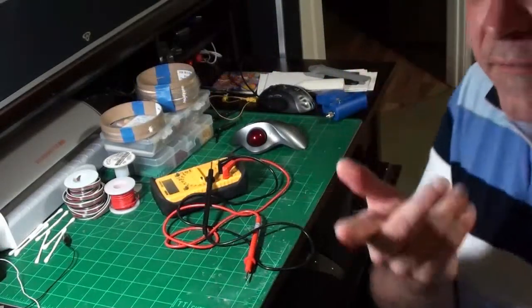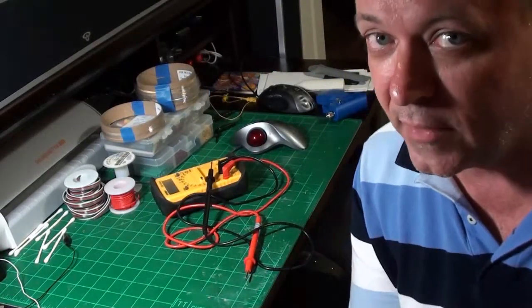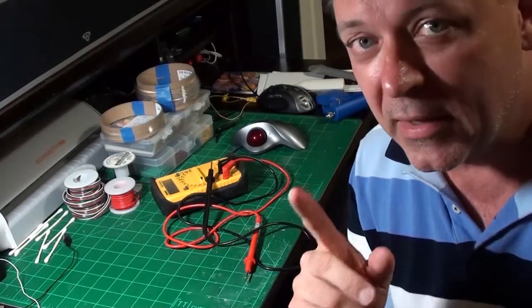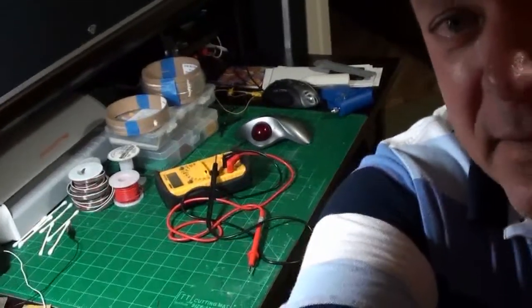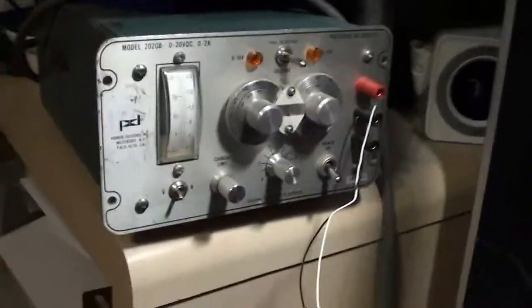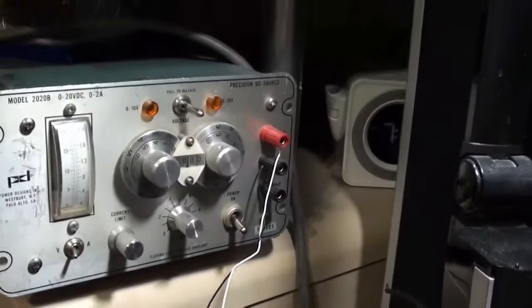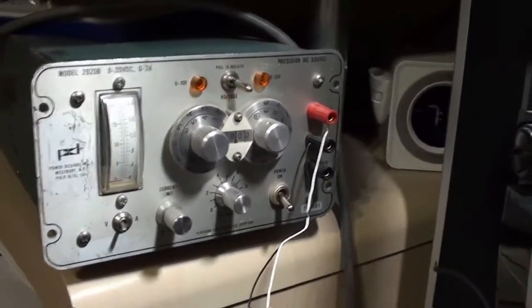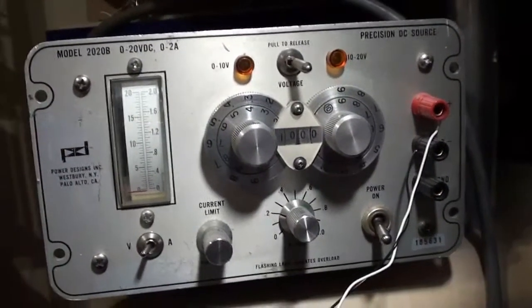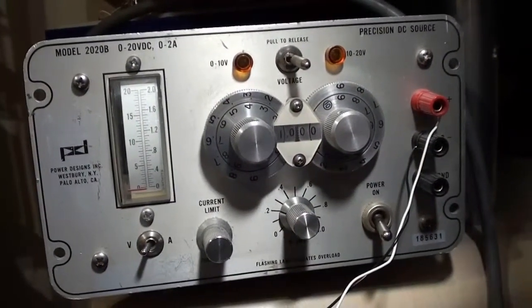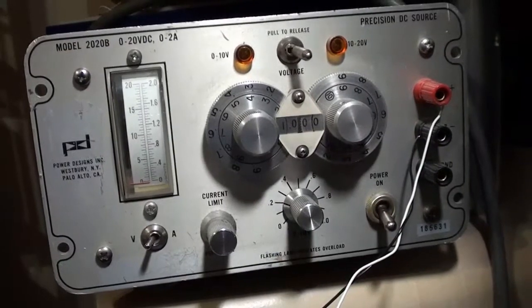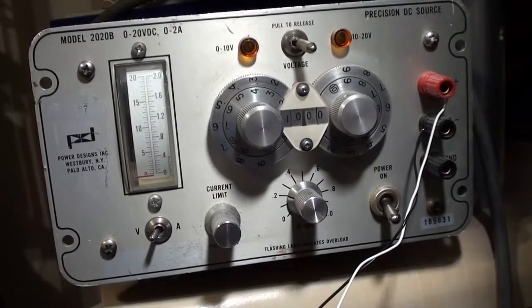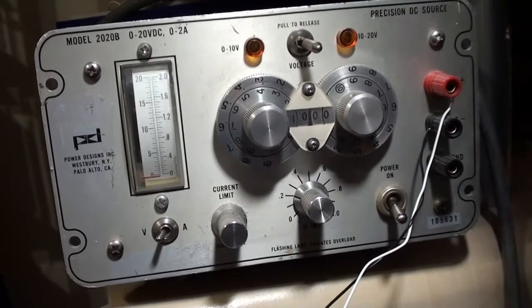If you get more advanced and spend more time working with models, you can get something like this lab quality power supply. It's a precision DC power source that goes to three decimal places, so I can put 1.001 volts on my project if I desire. I got this on eBay for 40 bucks.